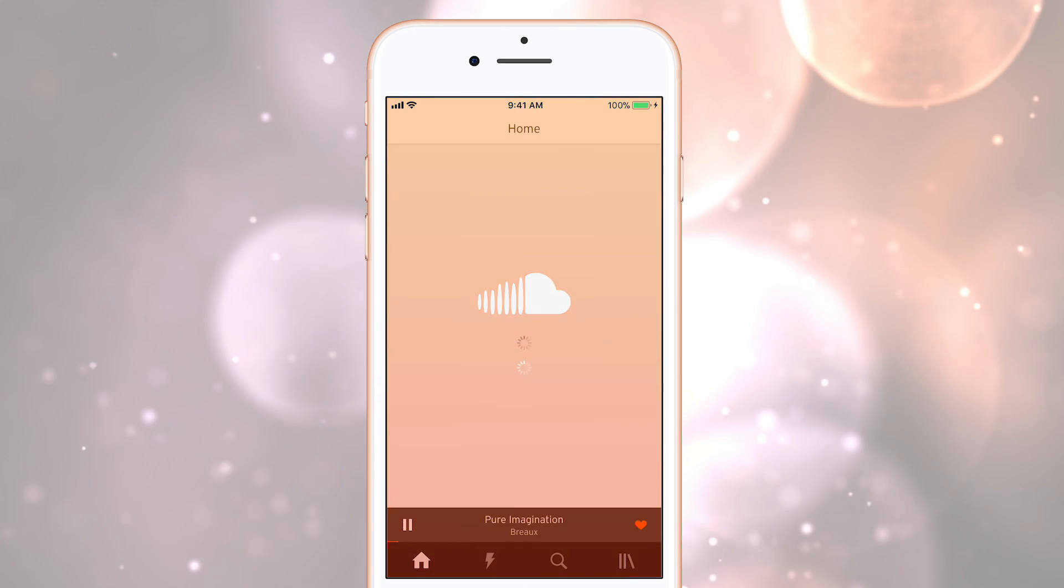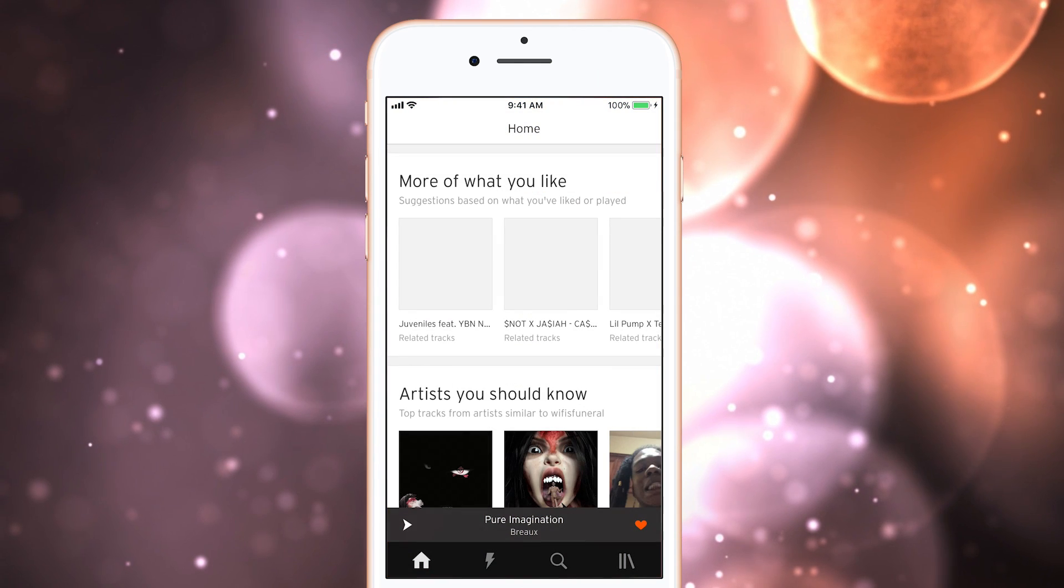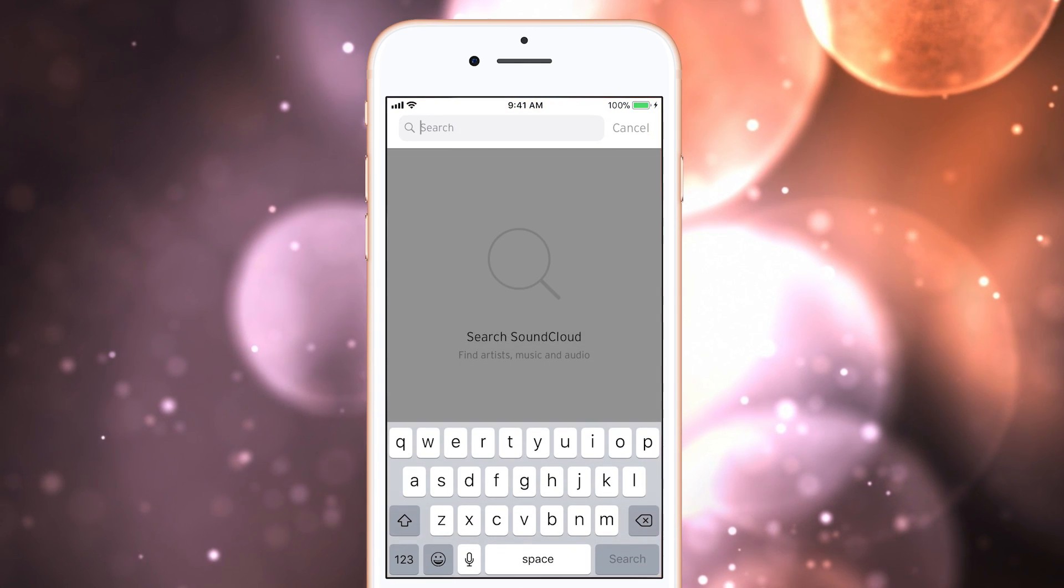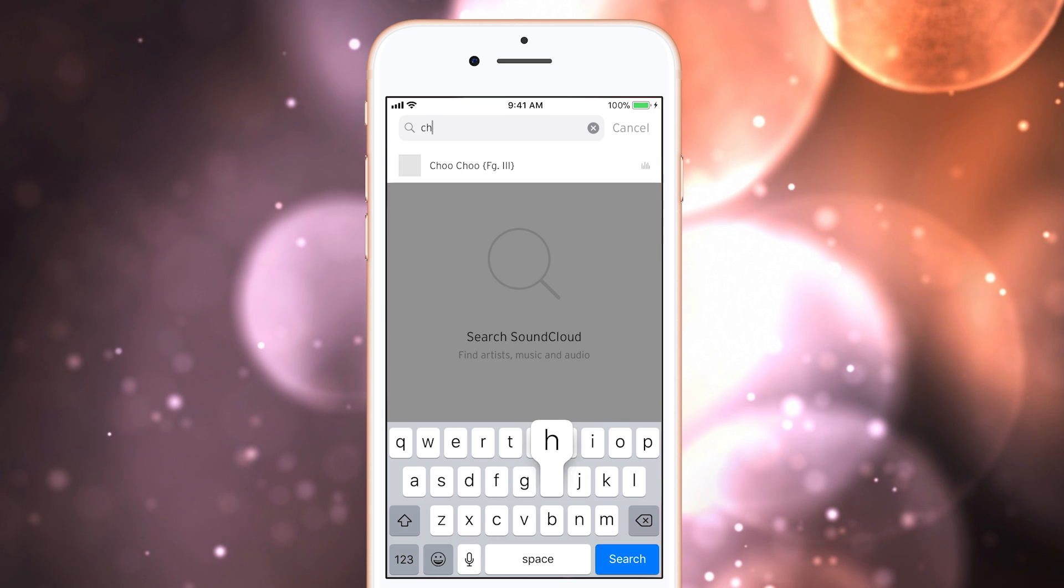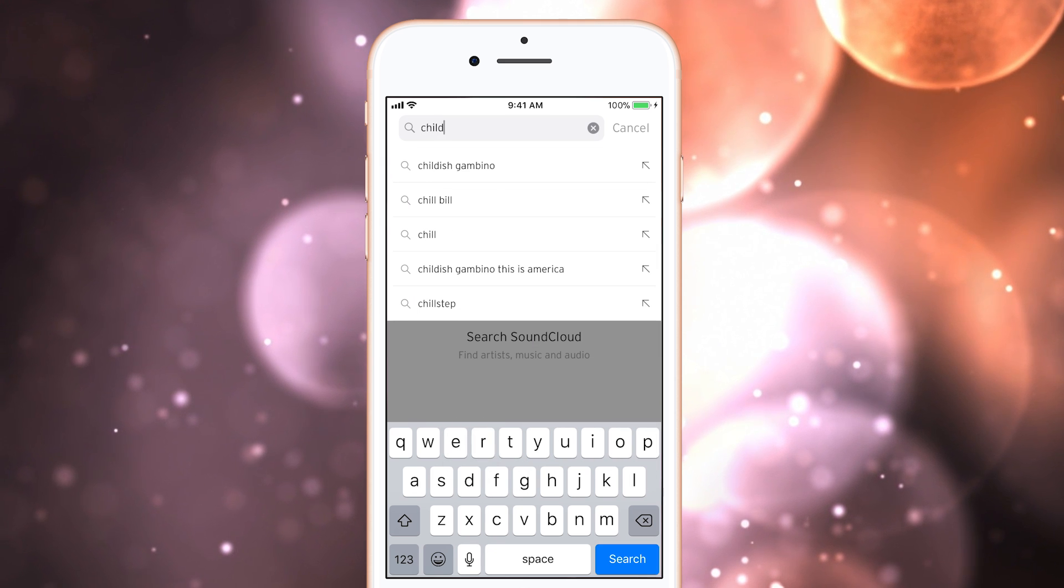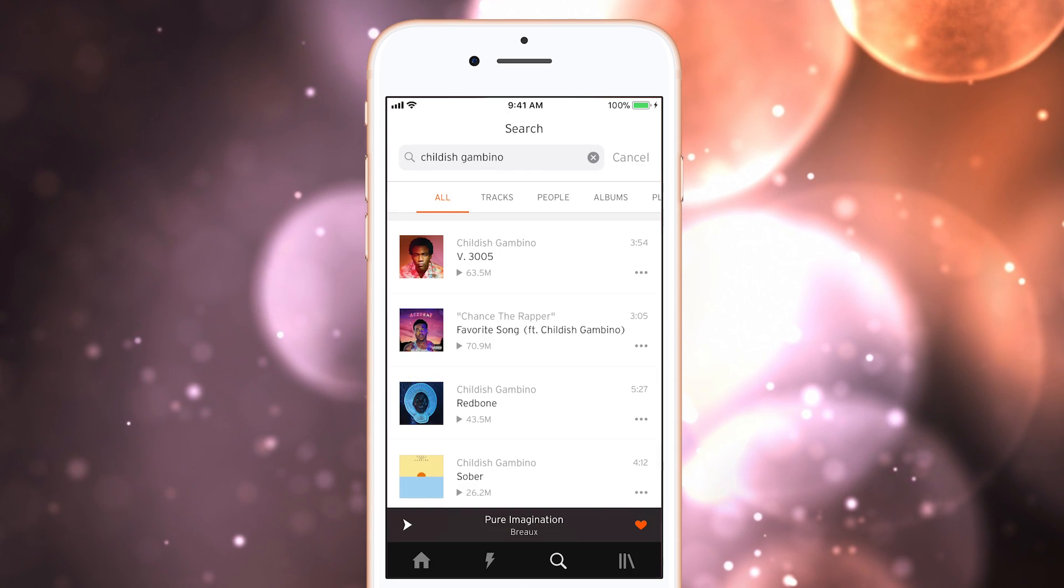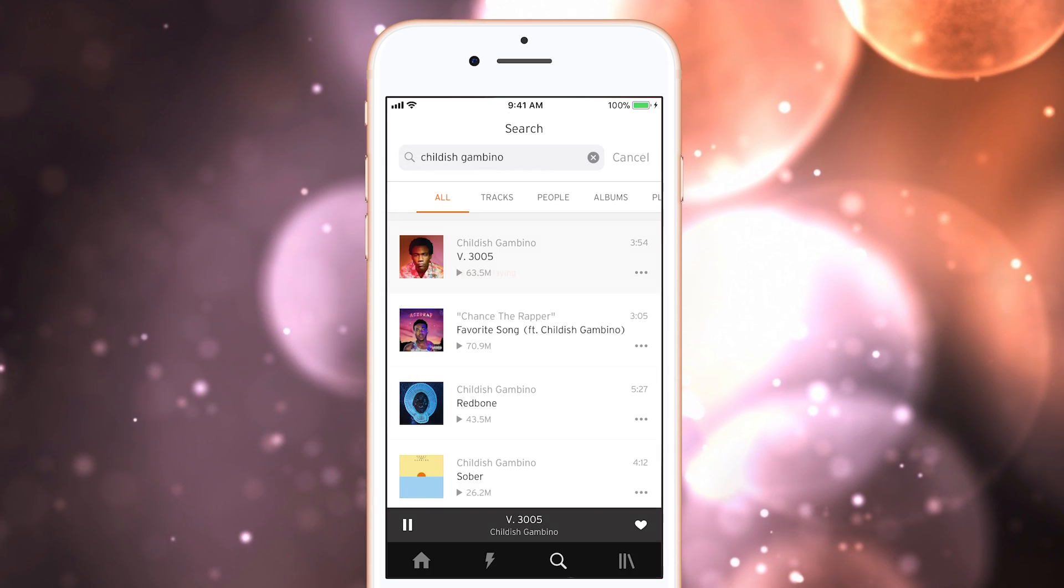Today we're looking at SoundCloud for iOS. SoundCloud is a very popular platform that has all types of audio from big label full-length studio albums to small podcasts produced independently.